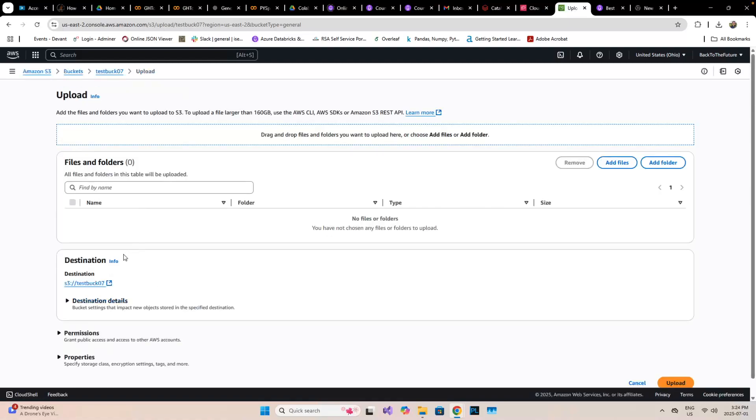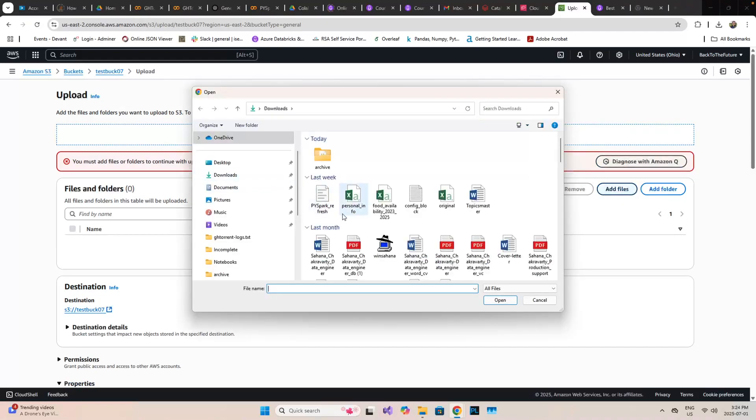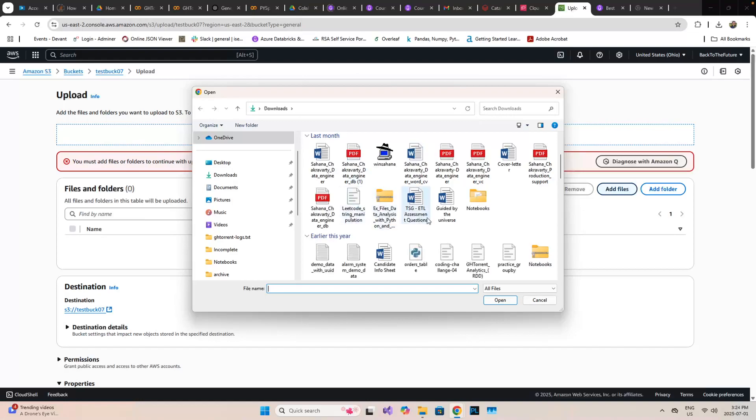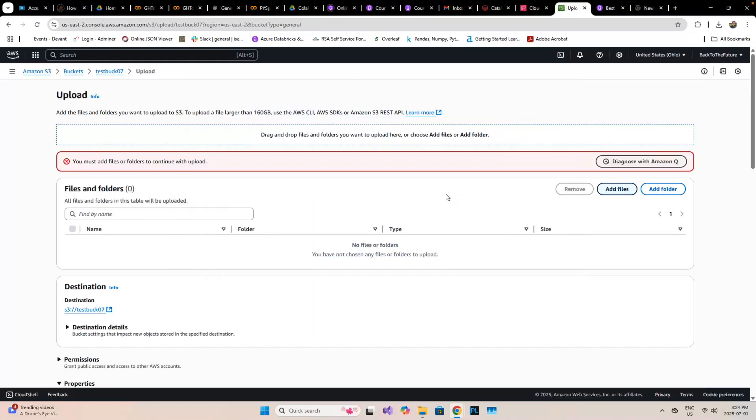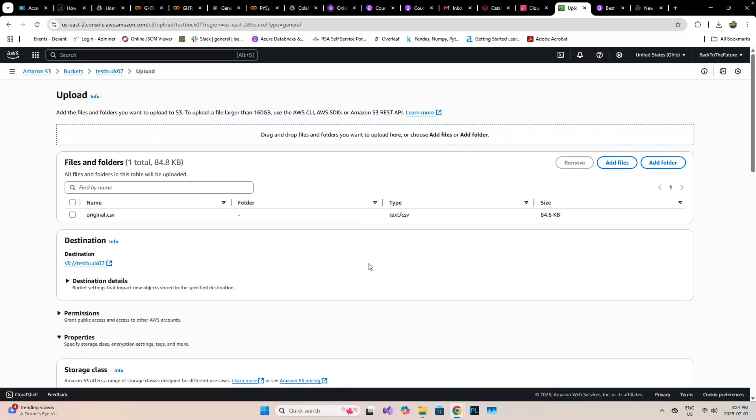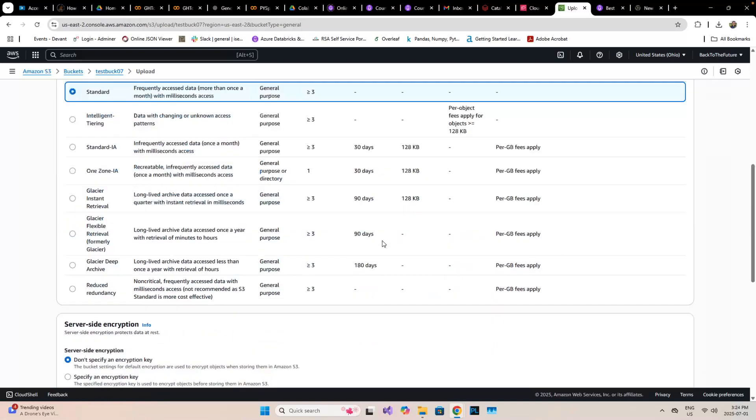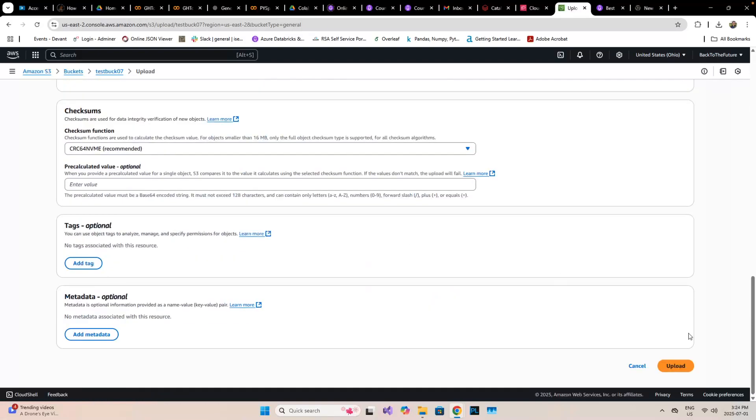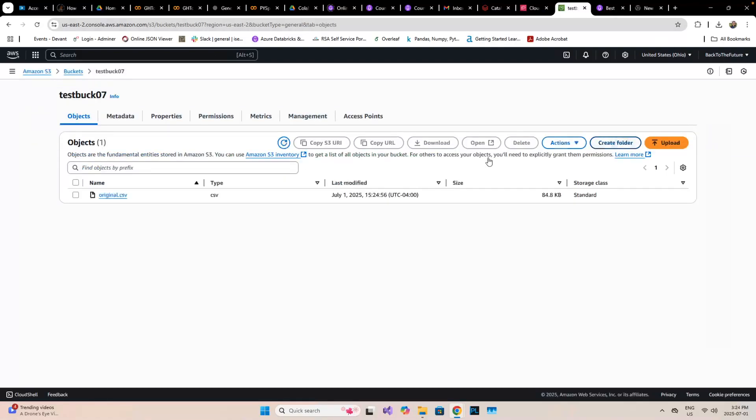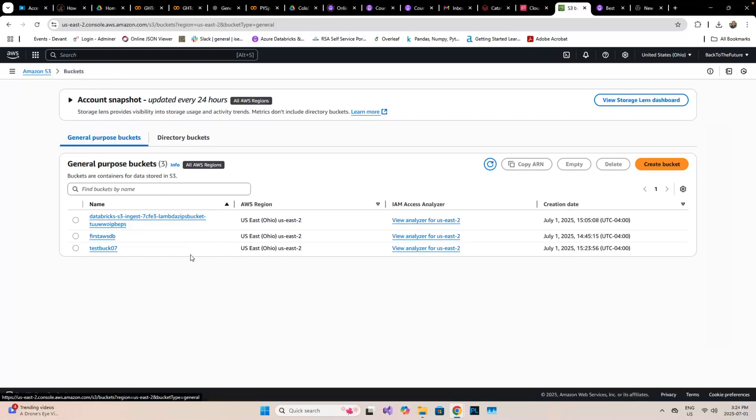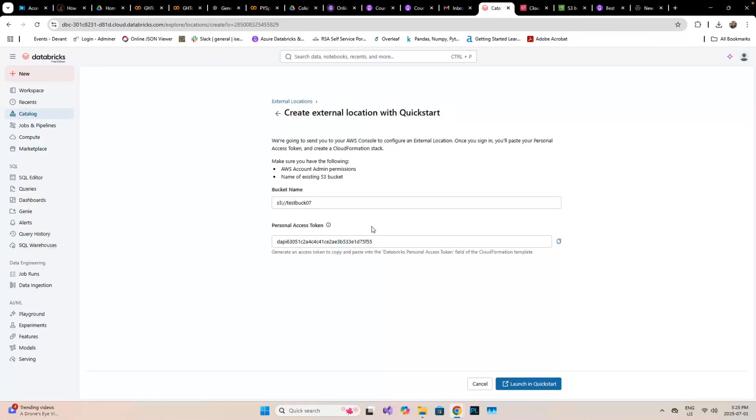Just for understanding sake, I'm going to upload a file here so we can know that everything is working fine. I'm going to upload this original file, load and close, then go back to the bucket.